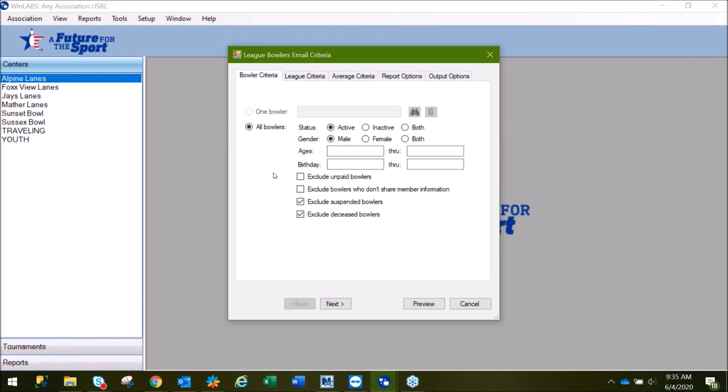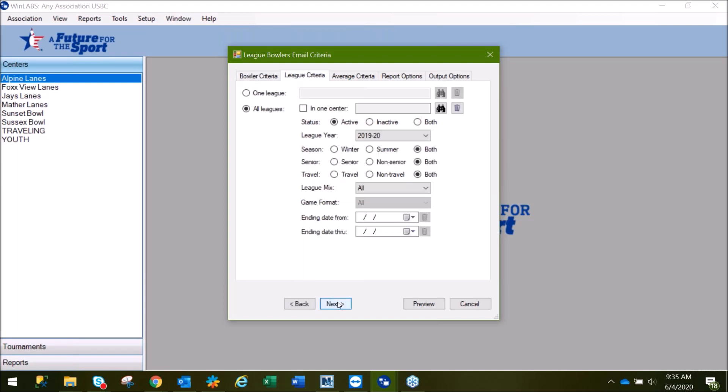If you are running this for marketing purposes, for a center or for the association, you'll need to exclude bowlers who don't share member information to protect their privacy. As they've indicated earlier on, they're not interested in marketing material. Click Next.